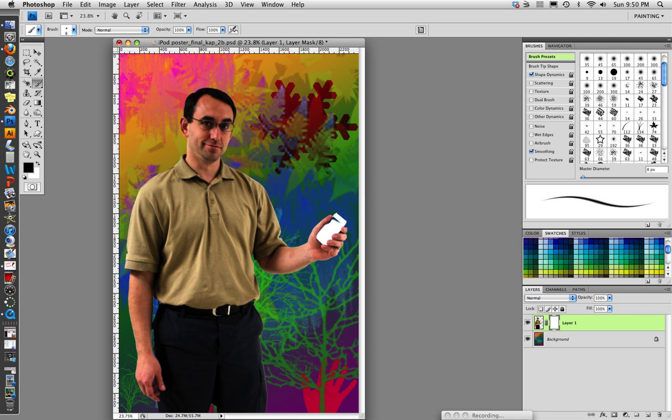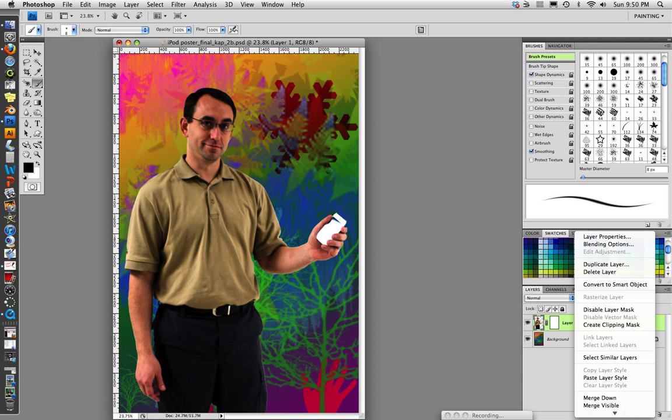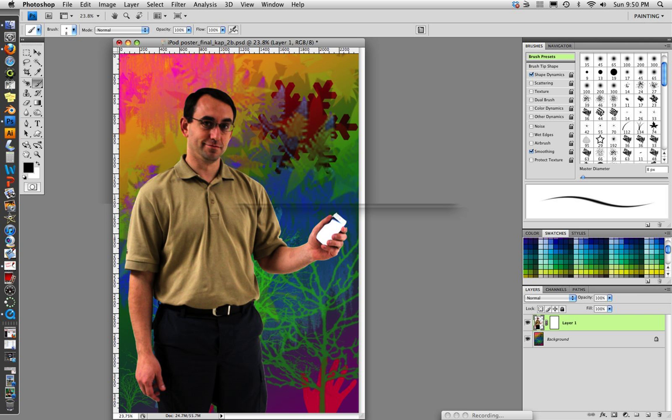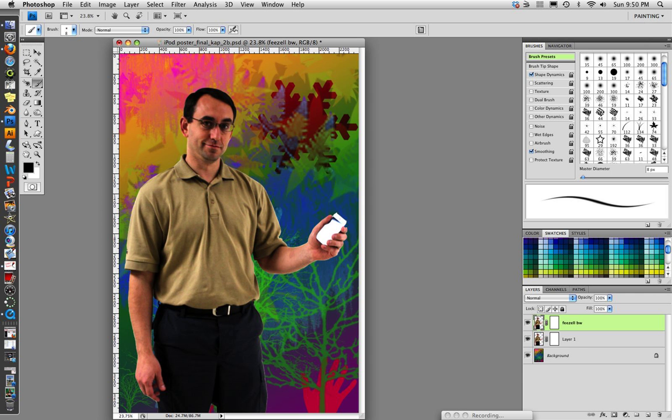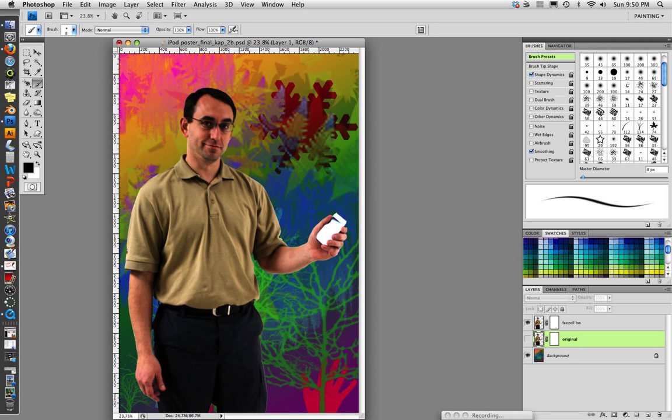On my layer panel, I'm going to select the layer, right click on it, and tell it to duplicate. I'm going to name it Fiesel BW for black and white. Then I'm going to make the original one invisible. I'm going to double click on it and rename it original. So that will always be there if I want to come back to it, but right now it's hidden.